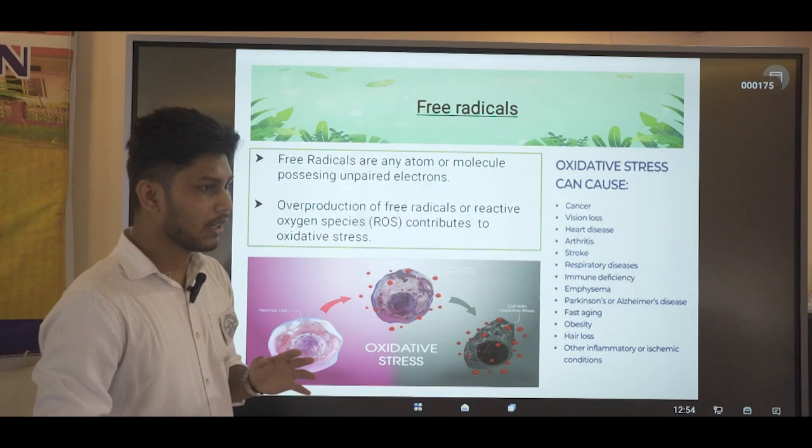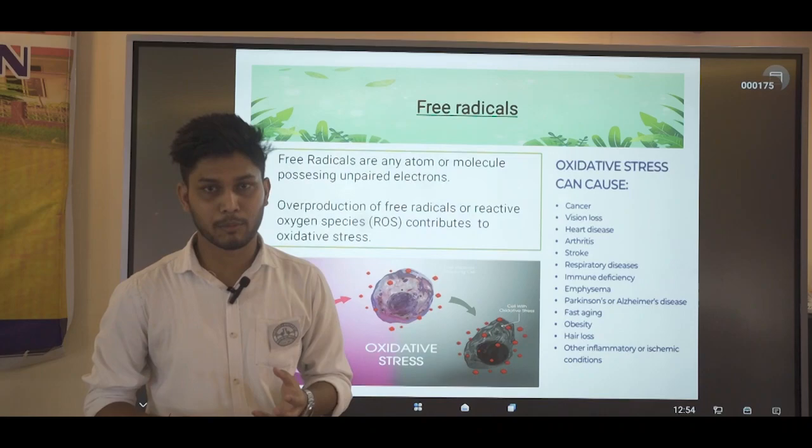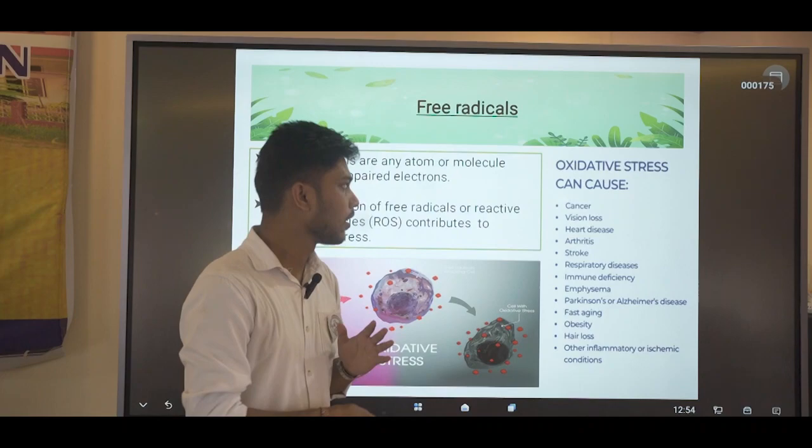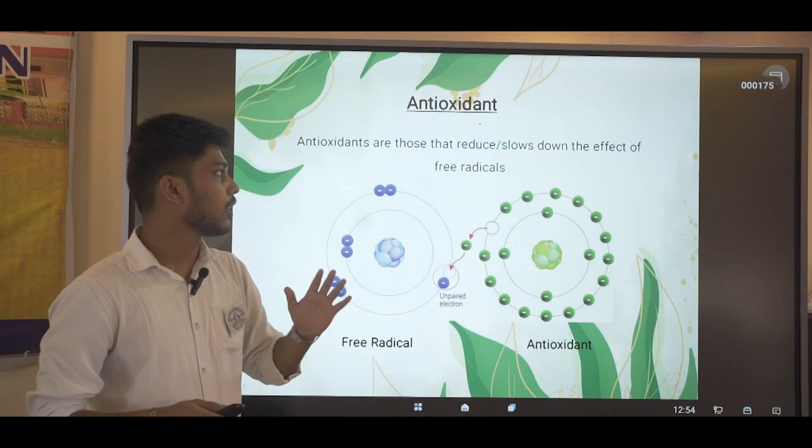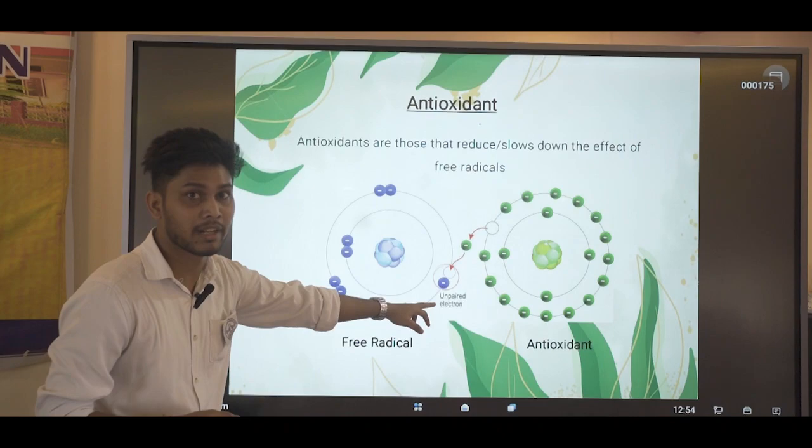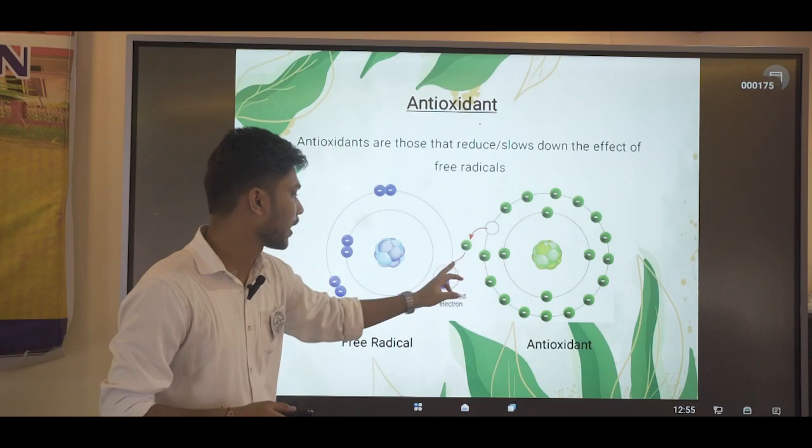Medicinal plants have a property called the antioxidant property, which helps us fight these free radicals. Antioxidants are substances that slow down the effect of free radicals. As shown here, a free radical has an unpaired electron, and our antioxidant donates or accepts an electron, which reduces or neutralizes the effect of free radicals.